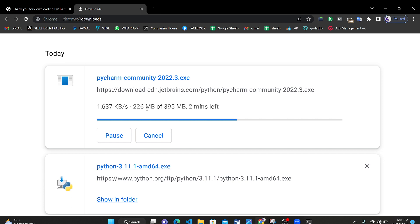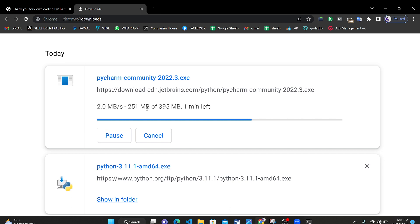You can see my internet speed is about 1400 kbps to 1800 kbps which is not so bad. We just need to wait for two minutes. Have you downloaded Python? Let's check which version of Python I have already installed in my laptop.